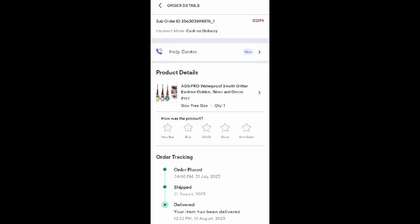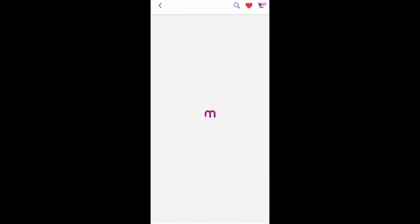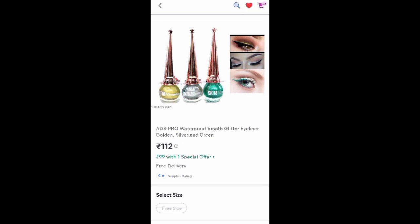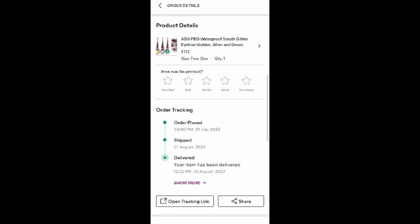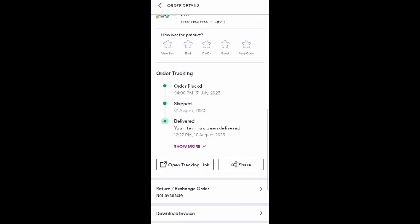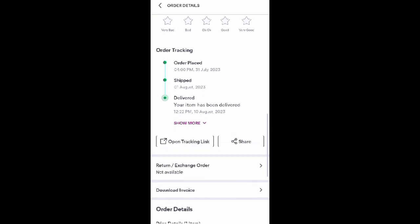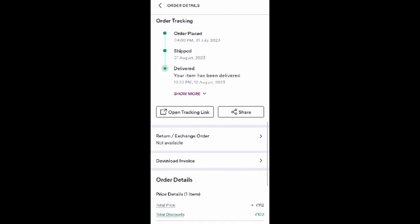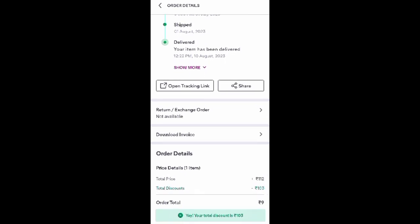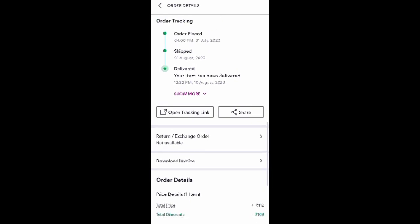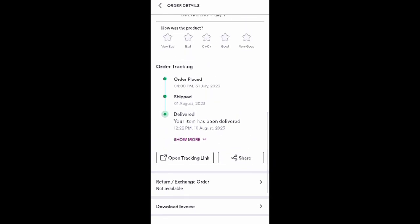This is the product that was ordered in Meesho's 9 rupees sale. You can see 3 glitter eyeliners, which were paid for at 9 rupees, and the actual price is 112 rupees. The order was placed in the evening at 4:31, 31 July. You can see the order was placed in Meesho's 9 rupees sale, and the order was delivered on 10 August at 12:22. Below you can see the order details — total price is 113 rupees discounted and the order total is 9 rupees.